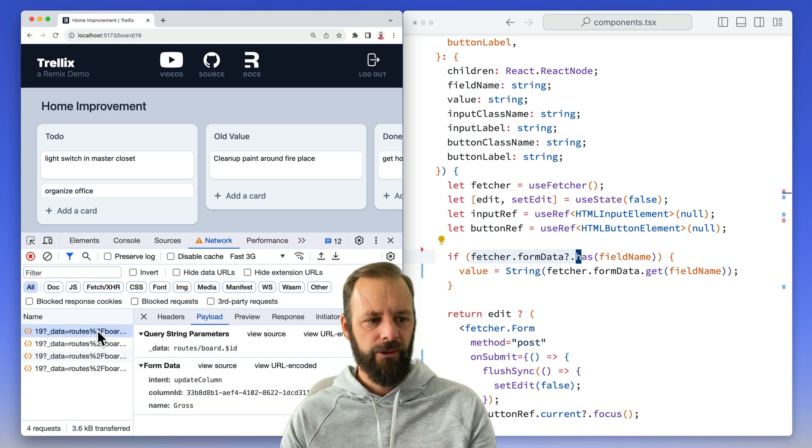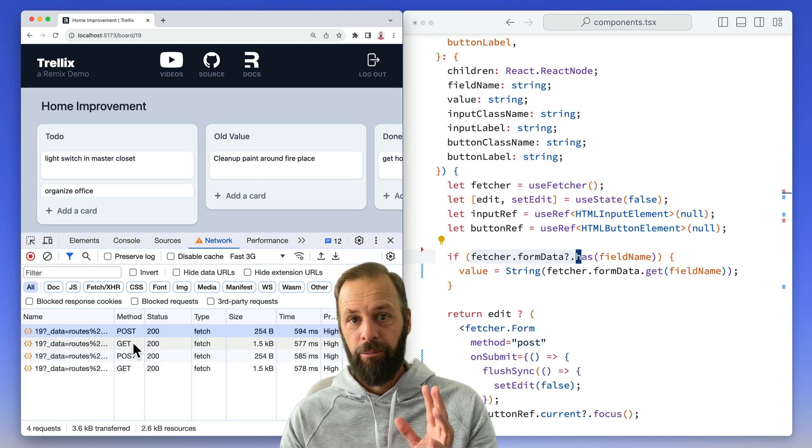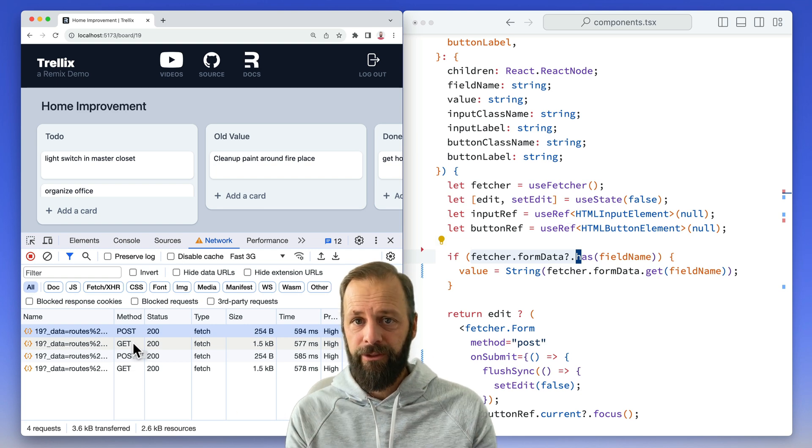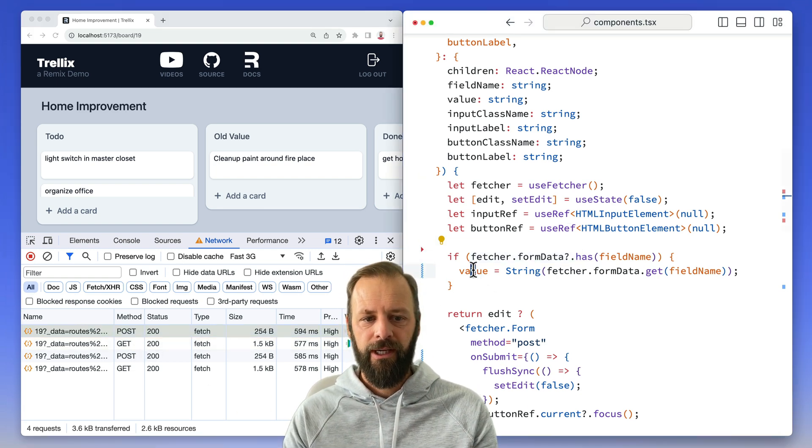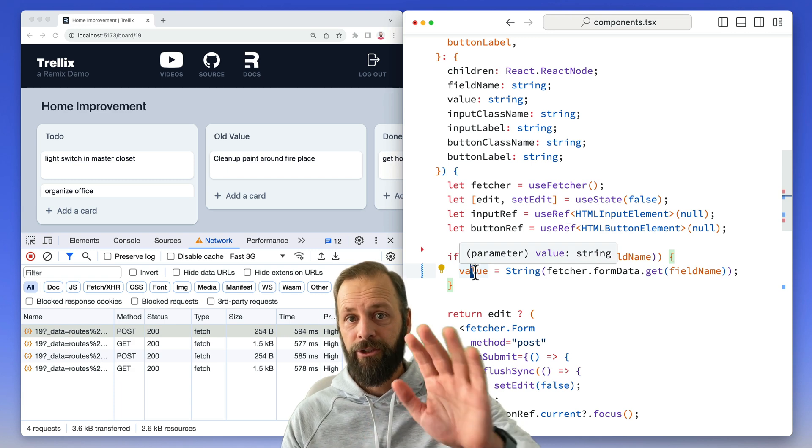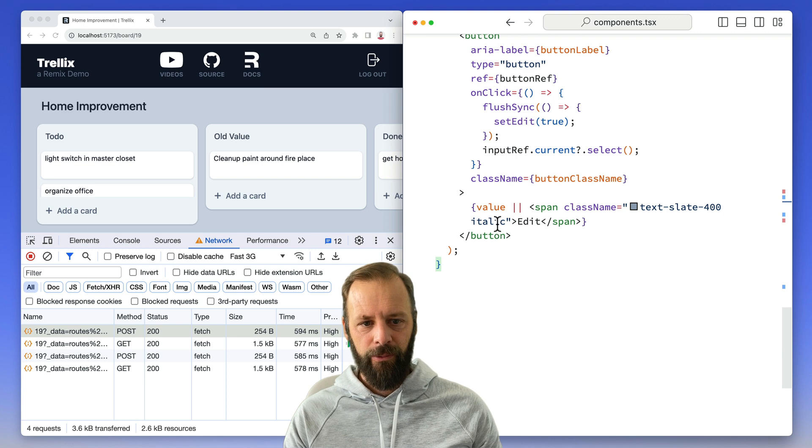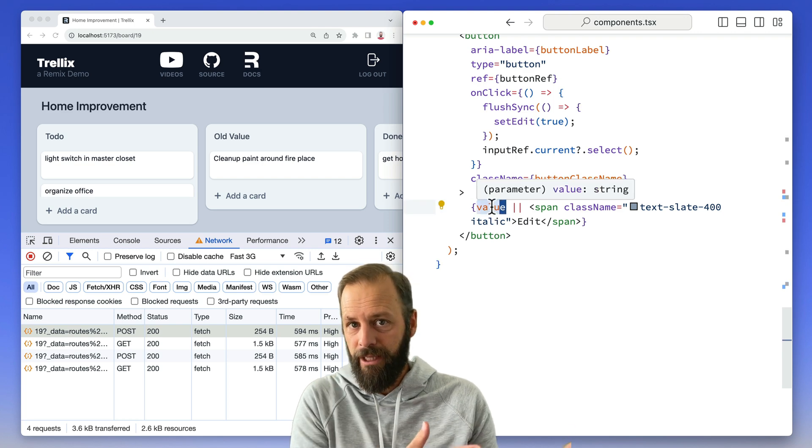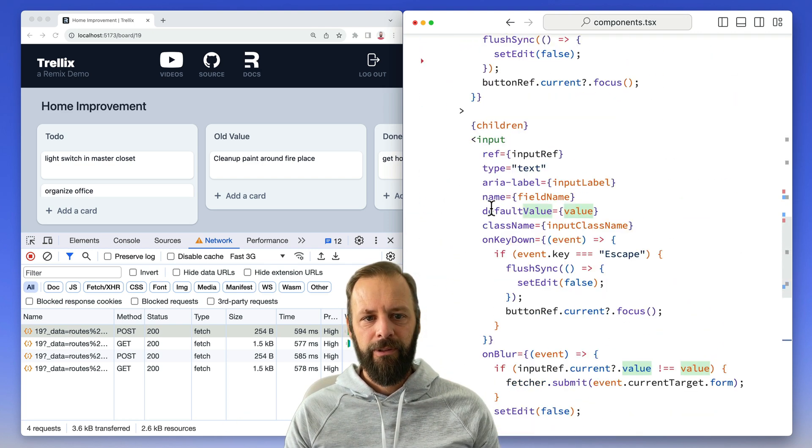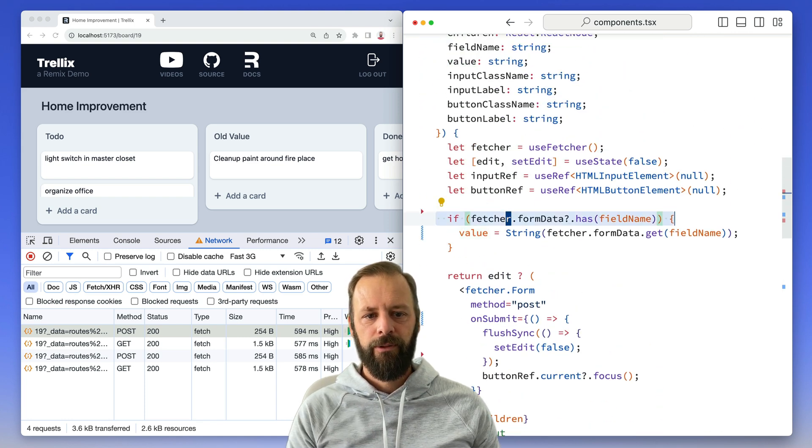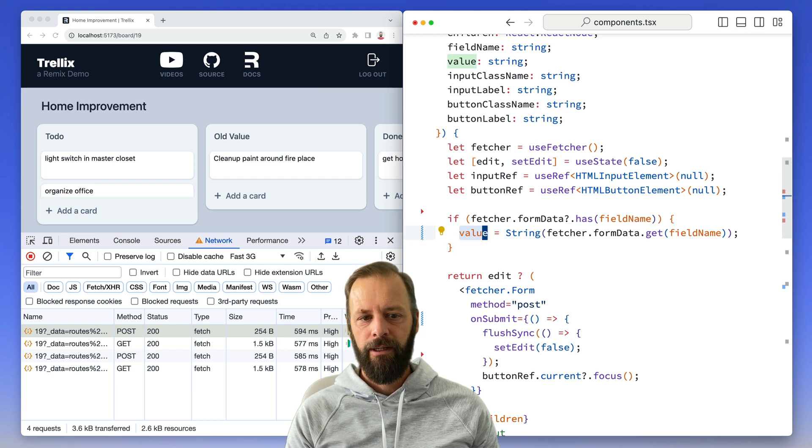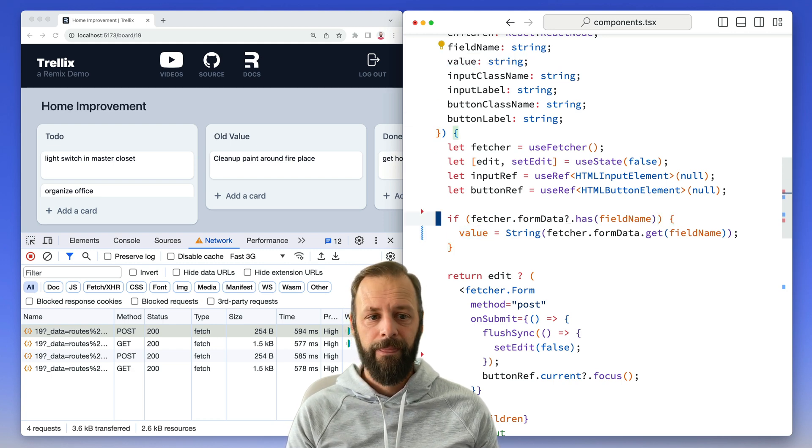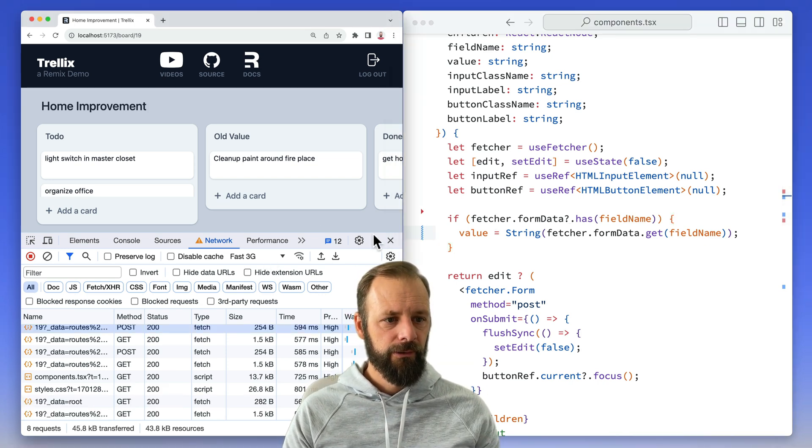So we're going to say if the fetcher form data is going over the network, so for both of these requests during the post, for the post and the get, for both of them, this form data is going to be there. We're going to have the field name in there. And so we're going to reassign the value to what's actually going over the network. And now my app down here where it's rendering that value, it'll just say what's going over the network. And then when the form data is no longer going over the network, when this is no longer true, then we'll simply use the value from the prop. So let's save this, see how it goes.